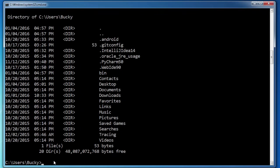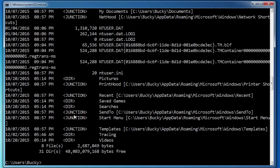However, there's an optional parameter that you can use after dir. And that is forward slash a. So this is going to run the same command, but it's going to show you all the hidden directories as well. So if you hit enter.